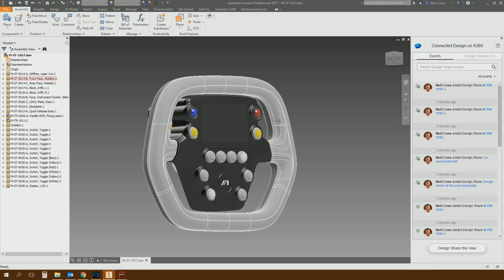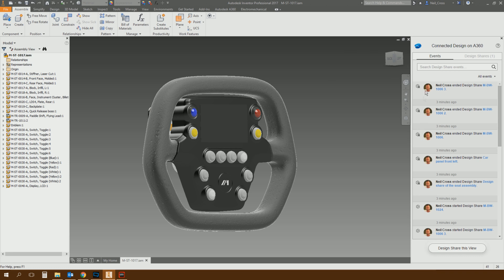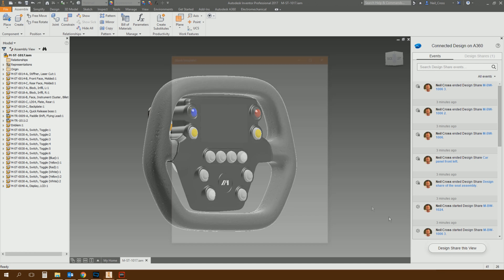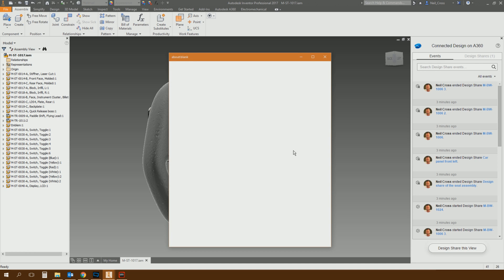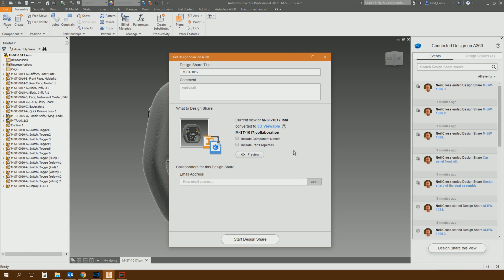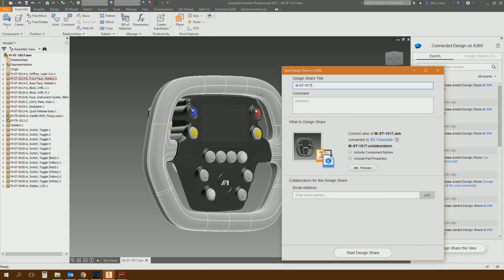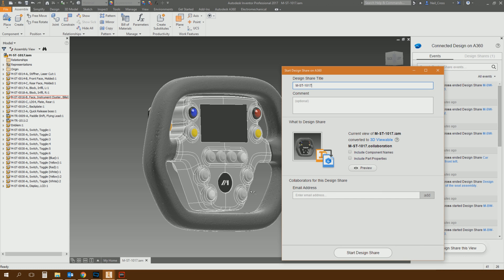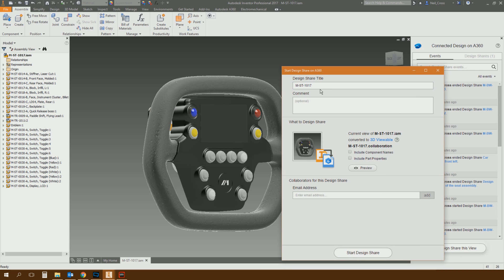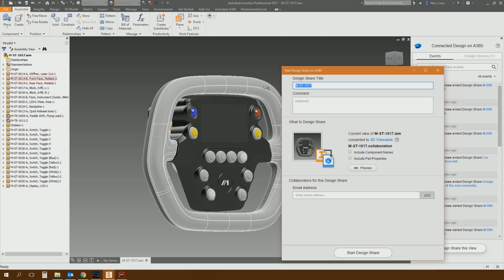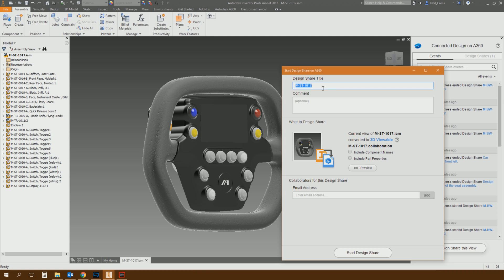Essentially, what you do is you click this button down the bottom, which is share this view. The idea being you want to show this design to somebody on the other side of the world, in another office, wherever. You give the session a title. So the fact that you're sharing this model, you've got to give it a title. That title could just be the file name. It could be whatever you want, and you could put a comment in here. So please give me your feedback on this design, something like that.